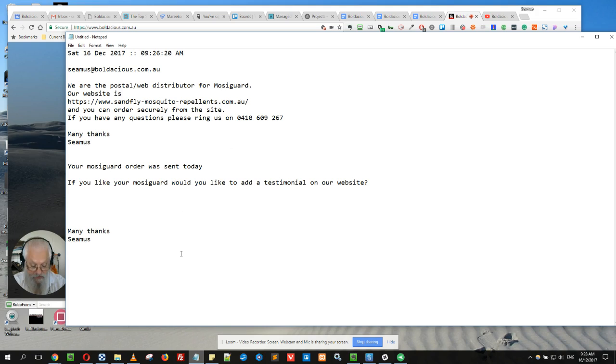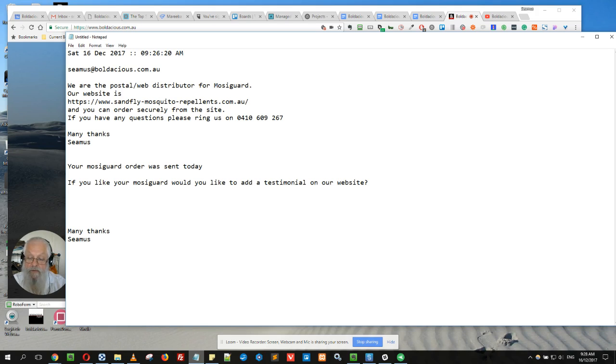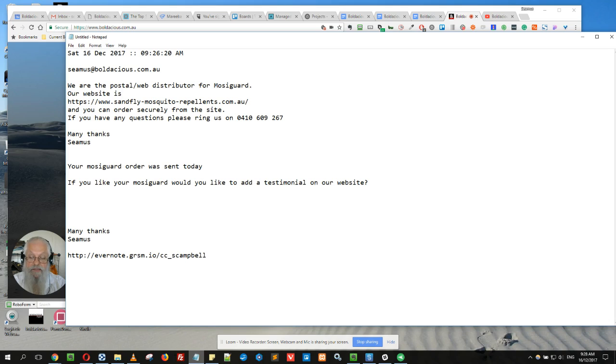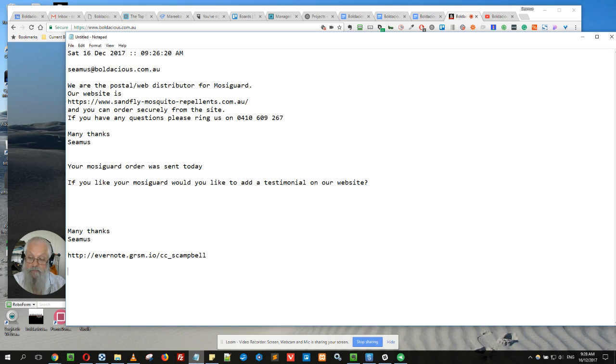I also have a referral link for Evernote, as I'm an Evernote consultant. And that's just my Evernote. That's something that's quite handy to be able to quickly type in.